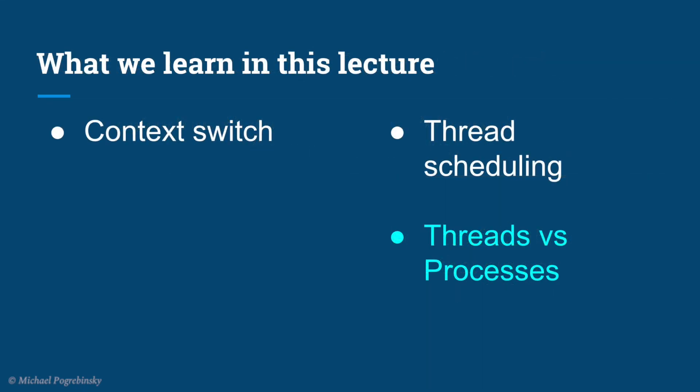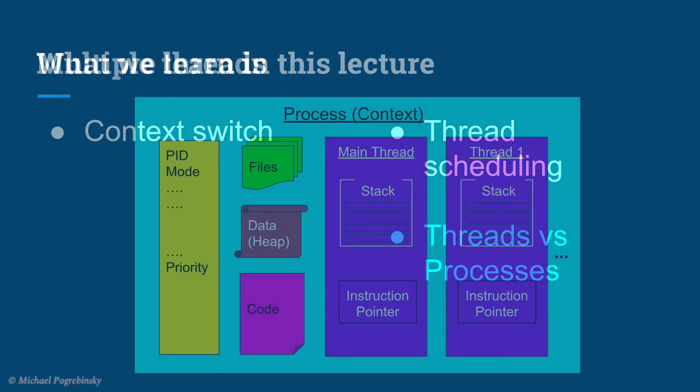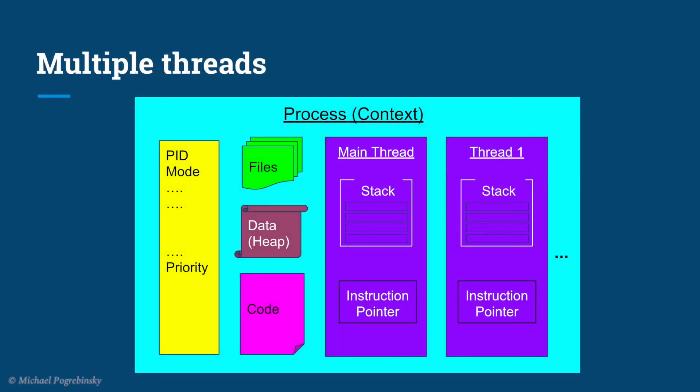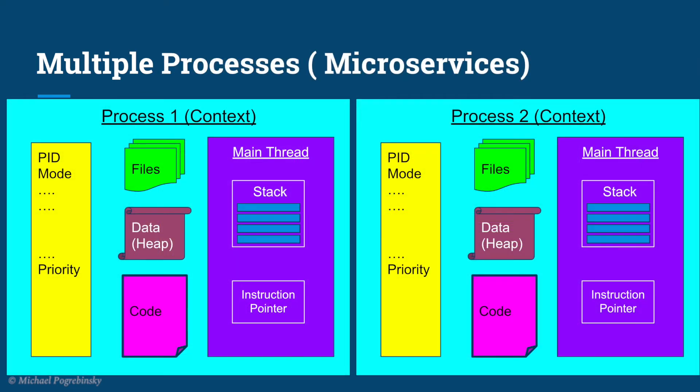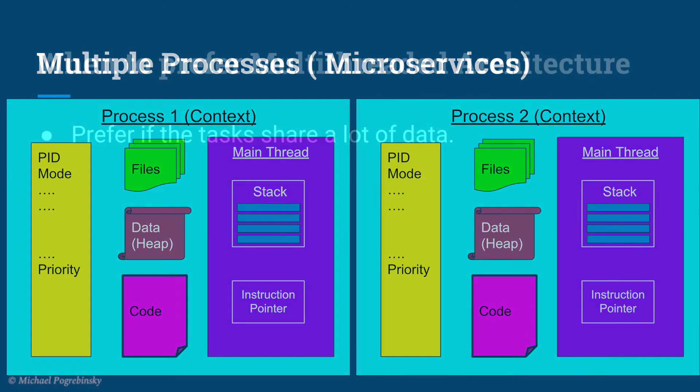The last question I want to address before we start working on our first multithreaded application is when to use multiple threads in a single program and when to simply create a new program and run it in a different process. So the mental picture we should have to make the decision is the multithreaded approach versus this approach, also sometimes referred to as microservices architecture.